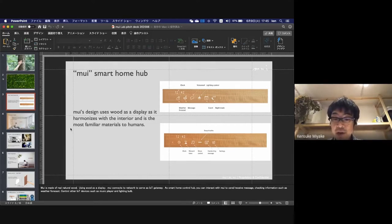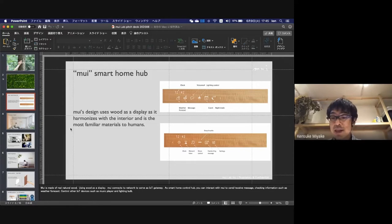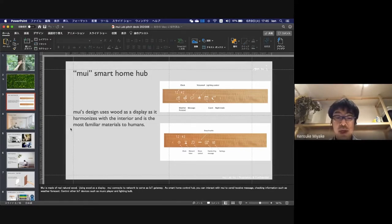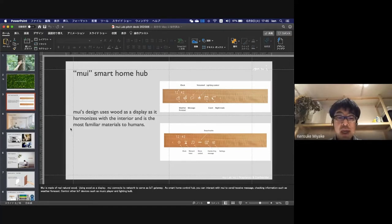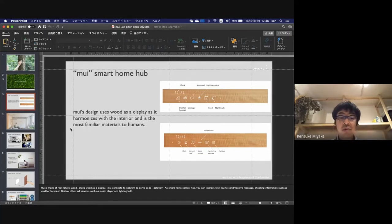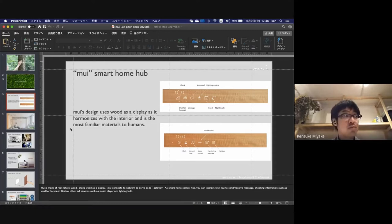You can interact with Mui to send and receive messages and check information such as weather forecasts. You can also control other IoT devices such as music players and lighting.